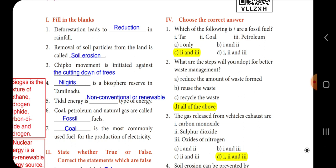The answer for the biosphere reserve in Tamil Nadu is Nilgiris. Note it down, this is an important question. Fifth one: tidal energy is dash type of energy. Tidal energy is non-conventional or renewable energy. The answer is renewable energy.